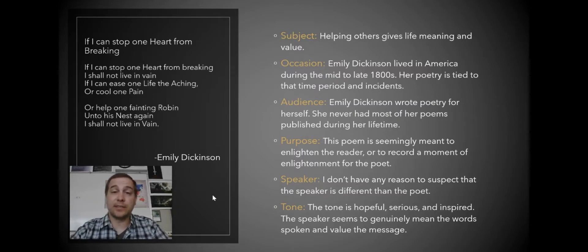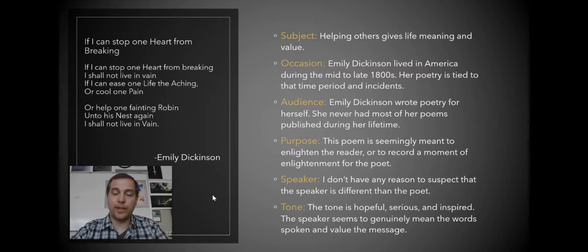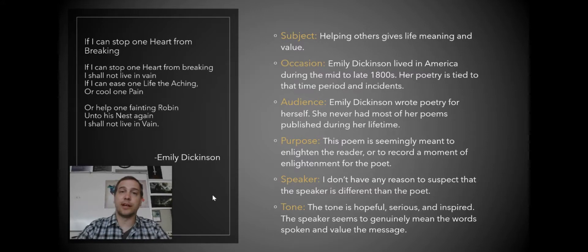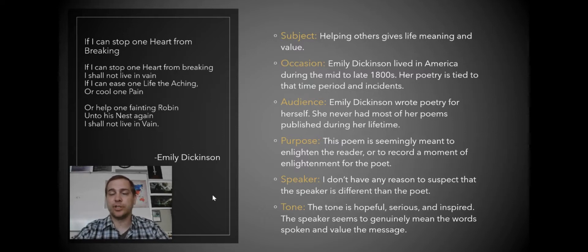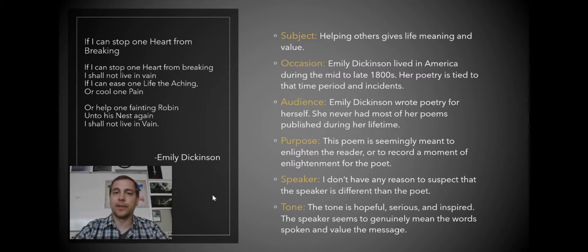The audience, Emily Dickinson wrote this poetry for herself. Emily Dickinson was a notorious recluse. She didn't leave her house. She wrote most of her poems, never intending to publish them. So she seems to be writing to herself and recording her thoughts here.